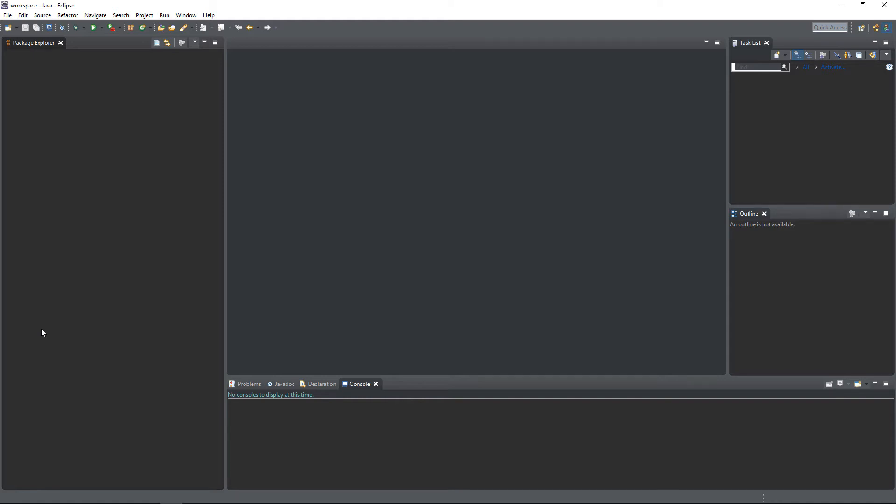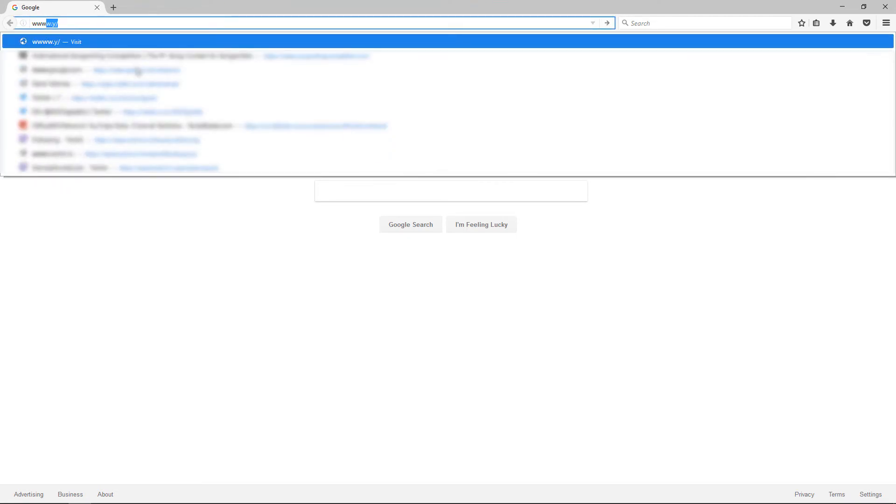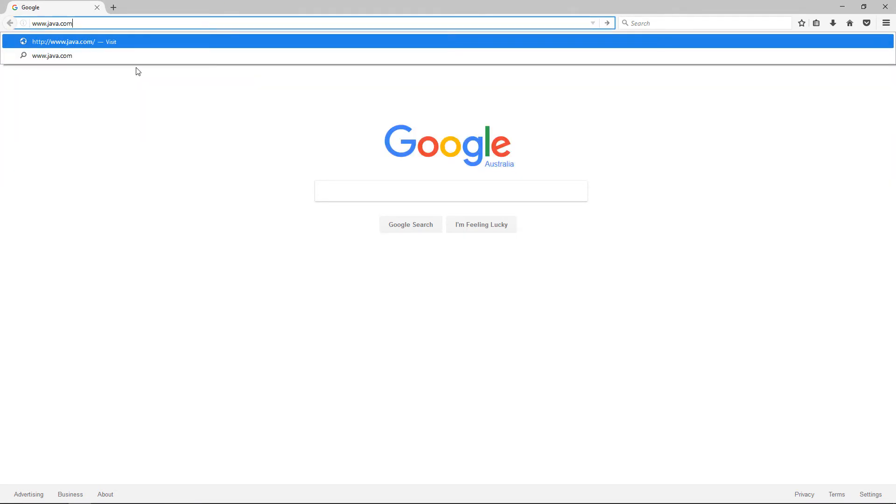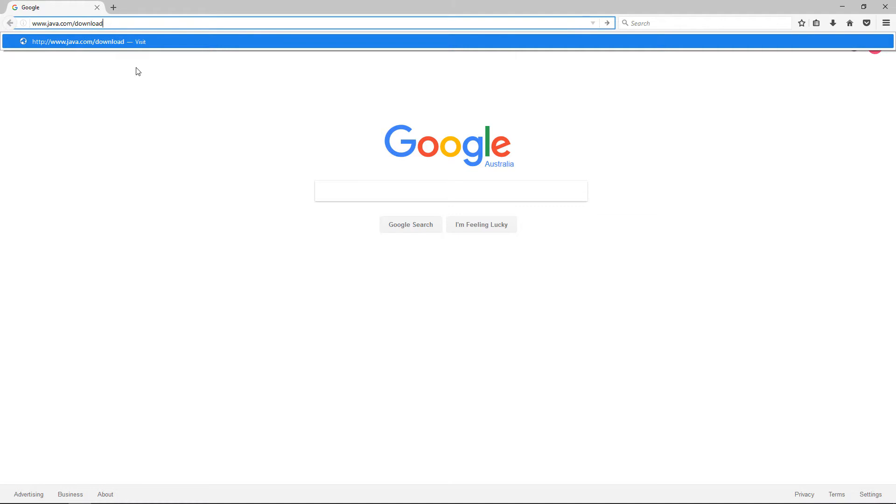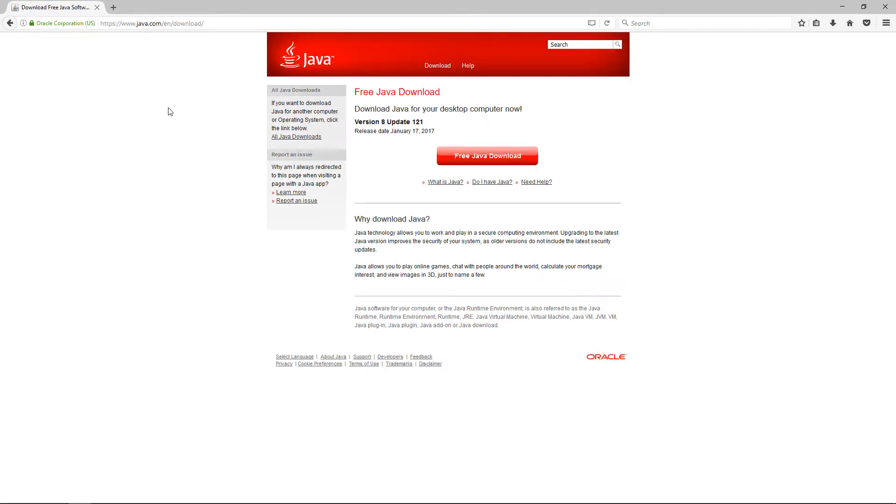The first thing we want to do is install the JRE or Java Runtime Environment. When most people refer to running software with Java, this is what they're referring to. The Java Runtime Environment is pretty much what allows us to run software written in the Java programming language. If you already have Java installed, feel free to skip this step. But for those who don't, go to your browser and type in www.java.com/download. Click on free Java download and go through the installation process.